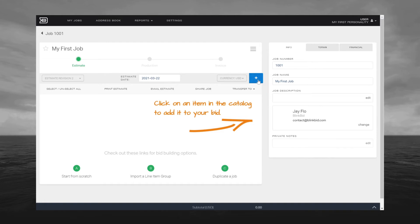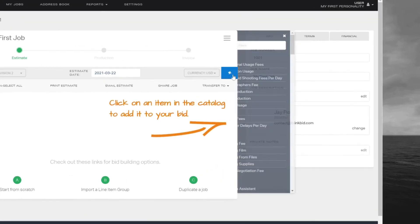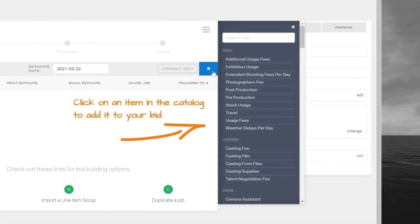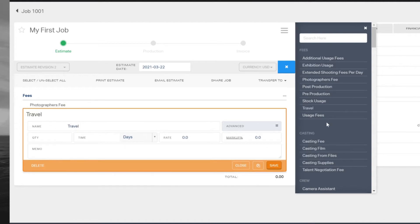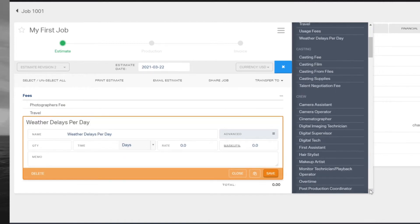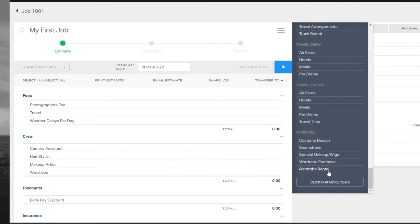The next thing you want to do is click the blue plus button. Clicking this button will reveal your item catalog. Here you can go through your catalog and add the items for your shoot — this is where you can visualize your shoot and add all the items that you're going to need to bill to your client. If you don't see an item you need, you can add it by scrolling down to the bottom and finding Click for More Items. This will open a new screen to allow you to add what you need. We'll cover that in more detail in another tutorial.